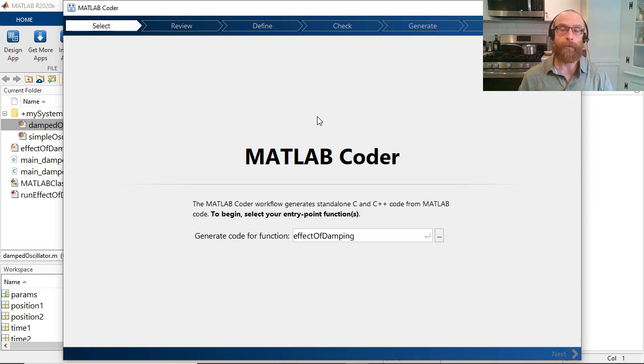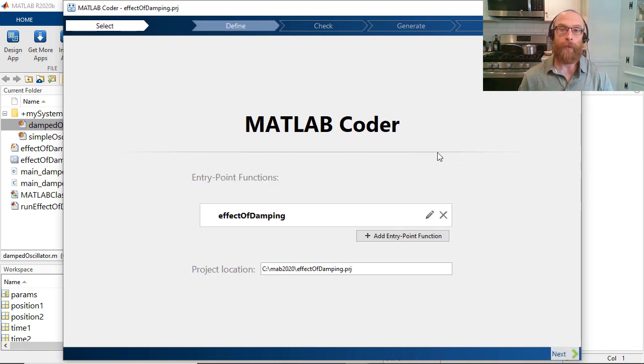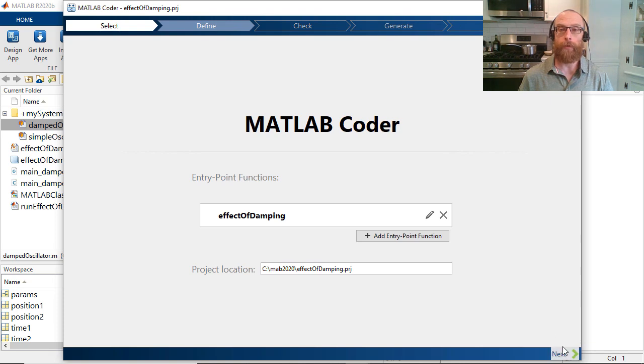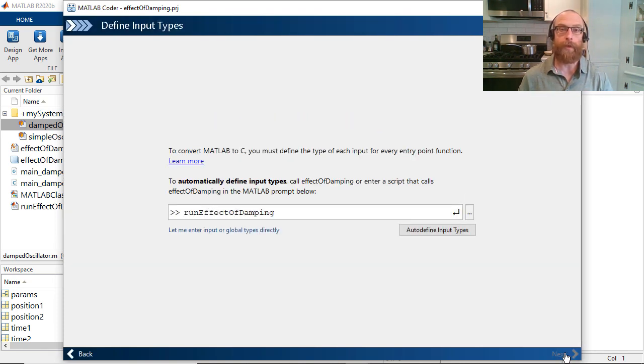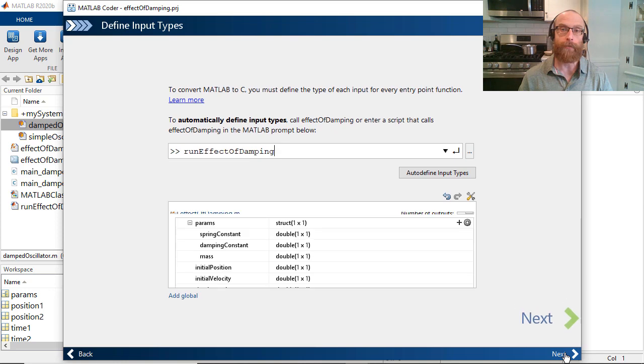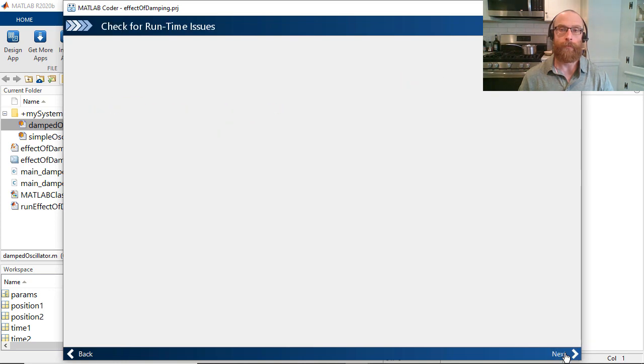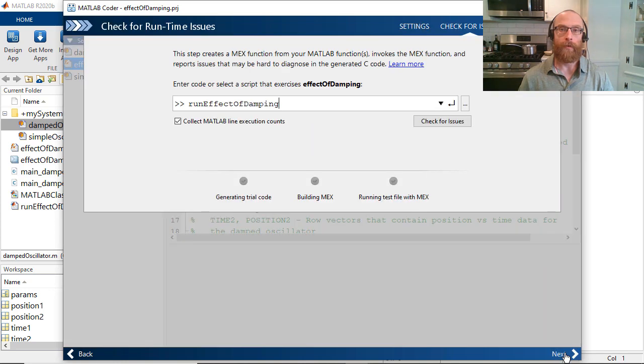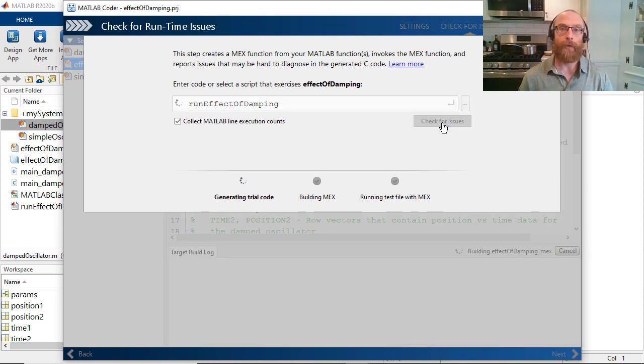Our entry point function is called effective damping, and to tell MATLAB Coder what the input types to this function are, we can use our test script runEffectiveDamping to automatically find those. Next, let's reuse that same test script to check for the absence of any runtime errors before we generate code.